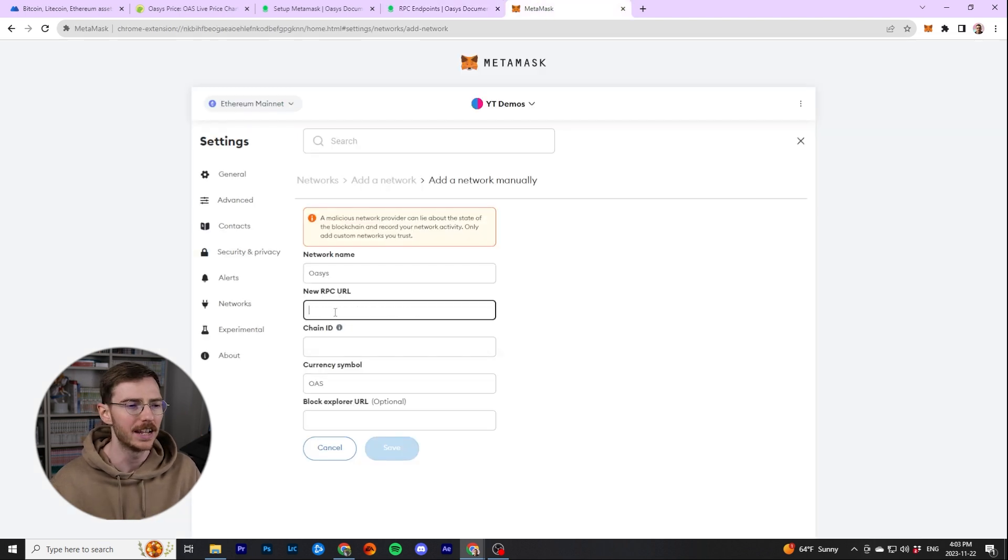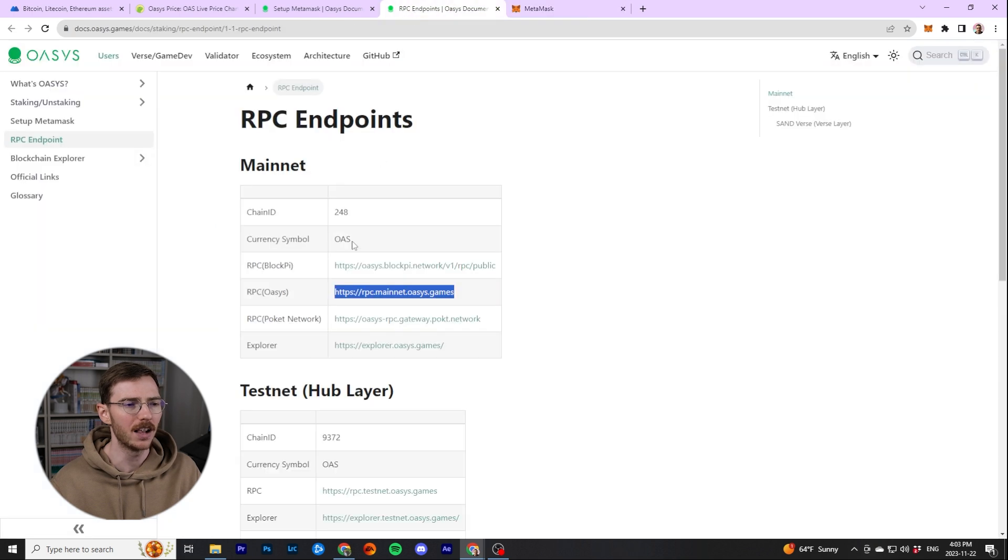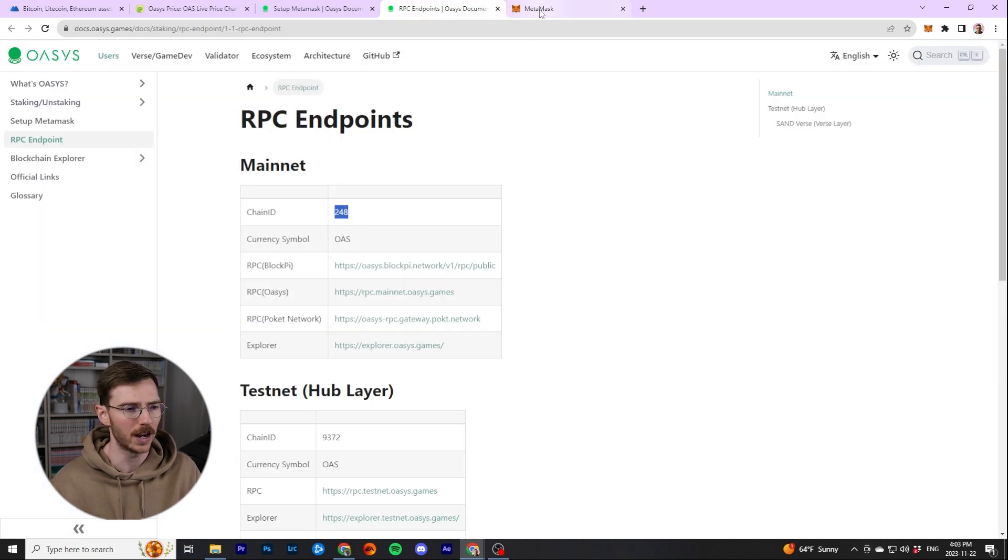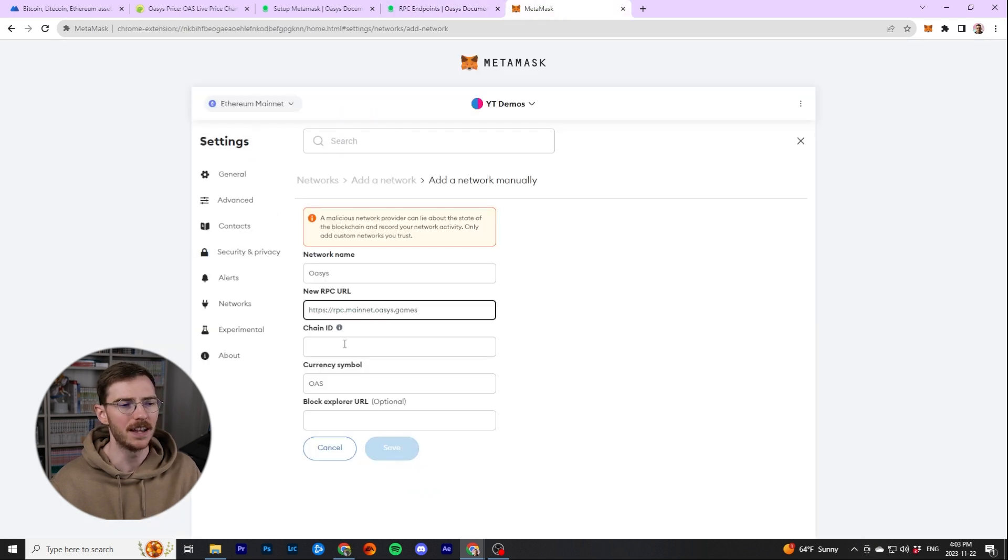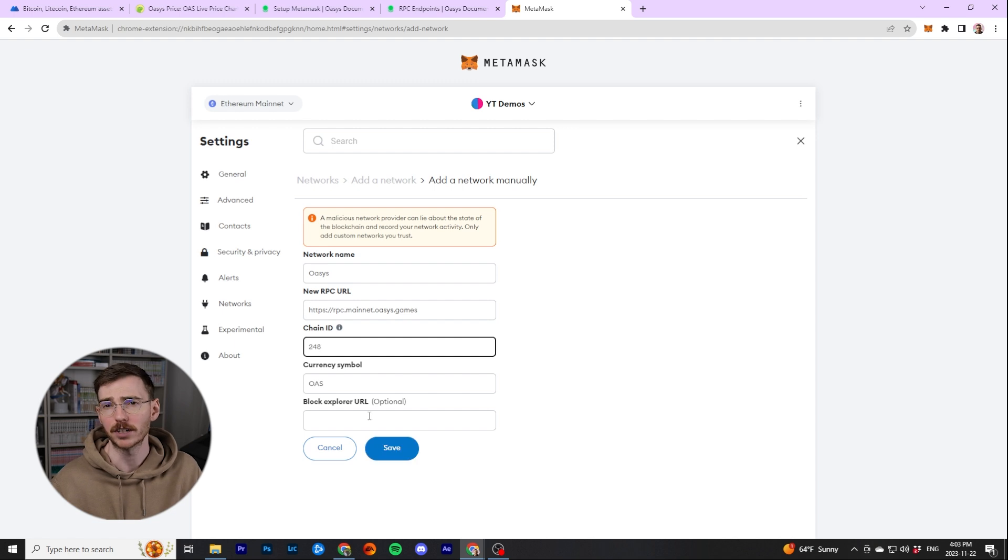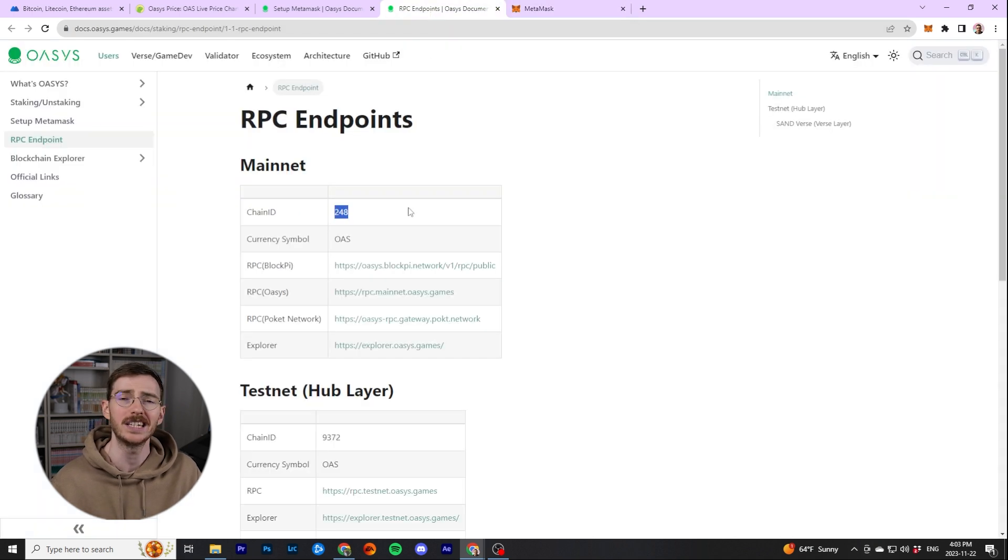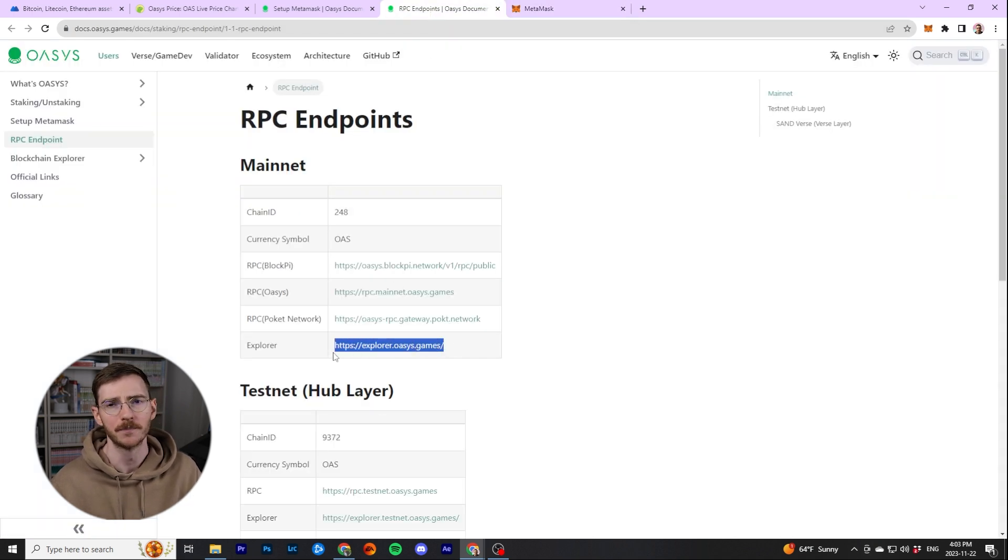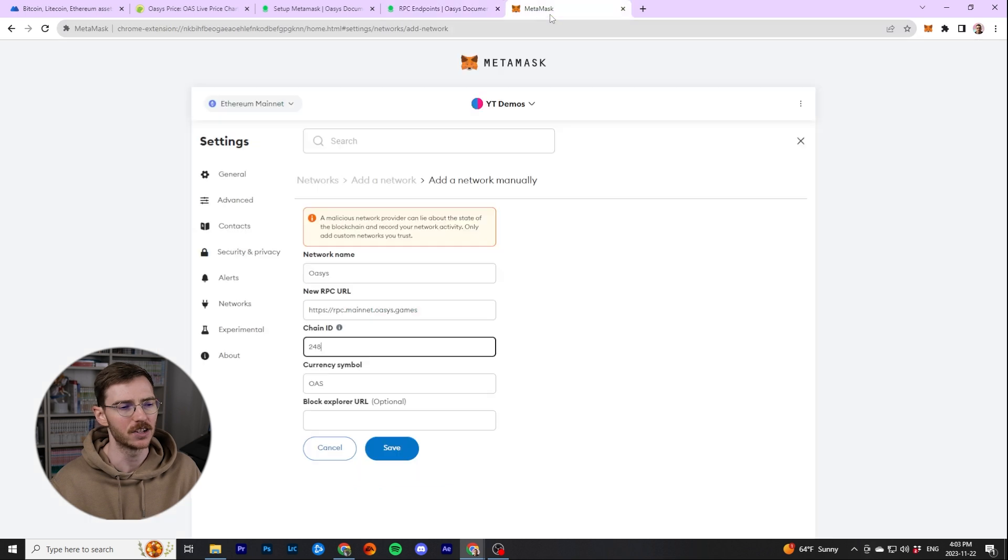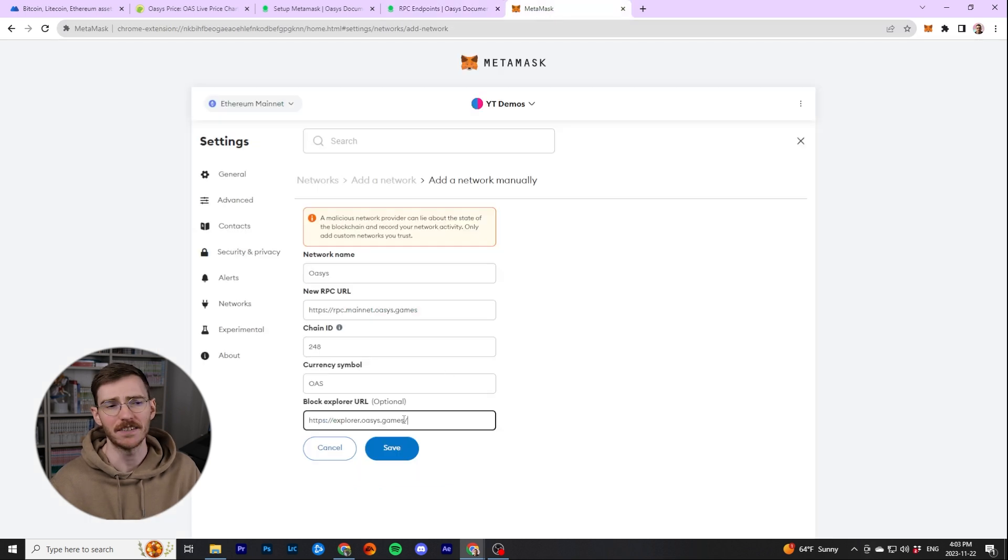That's the RPC URL, and then chain ID 248, and then the Explorer ID, the block Explorer. So when you want to see the transactions in Explorer, they pop up here, paste that in as well. Then you're going to go ahead and save this.